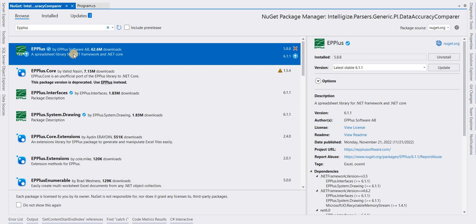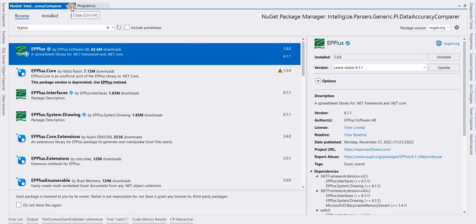This is already installed in my project. If it is not installed in your project, you will see an Install option here. You can click the option and install the package.